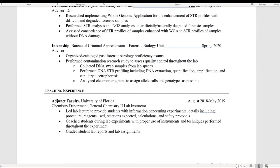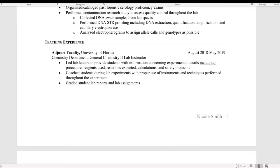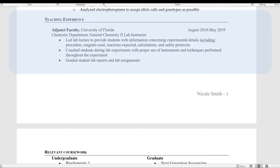The next section I have is teaching experience. I kept this relevant to higher education academia and only included my adjunct faculty teaching position during my master's. You could also include teaching assistantship experiences. Undergraduates and graduate students who have teaching assistantships would find those go well in this section.